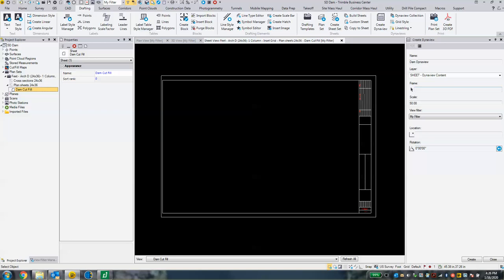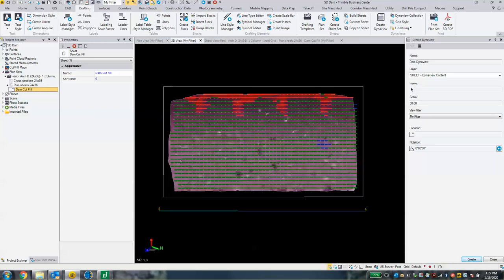Now what we need to do is select a frame. We can select a frame from our 3D view. Switching back over to our 3D view, here's the frame for the DynaView that I'm going to utilize. Click in the selection box and then click on the CAD polyline or the rectangle.